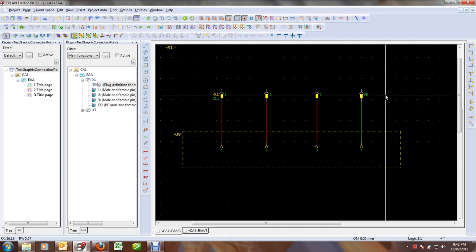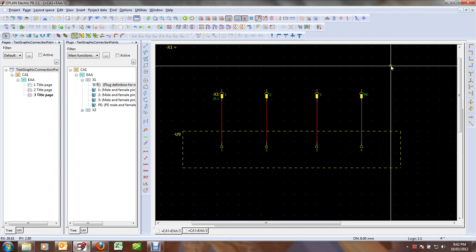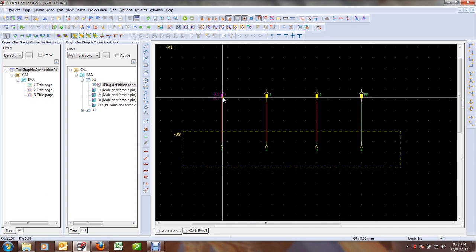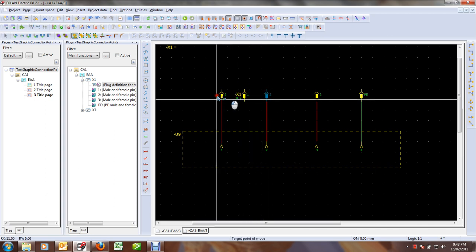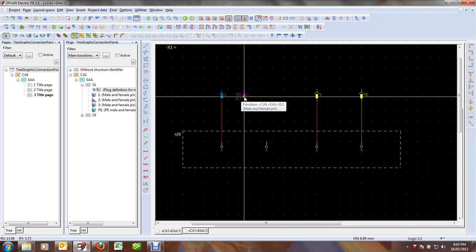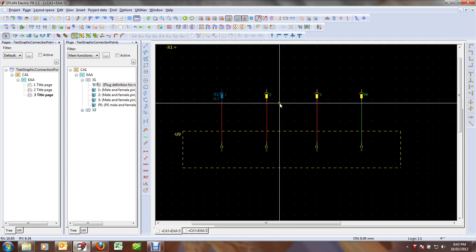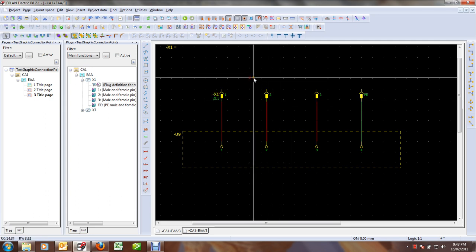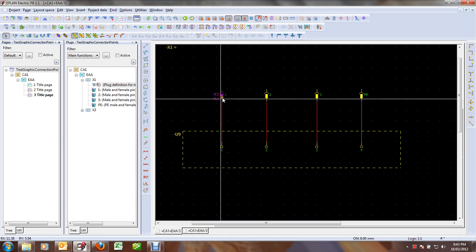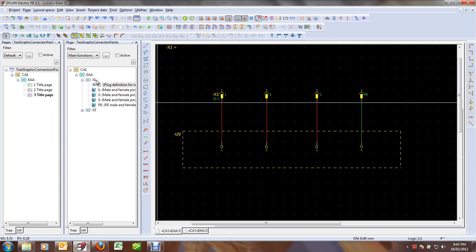It could be the case that the pins are distributed across multiple pages, which makes it more difficult to just swap them around graphically like this. So that's not really what we want. The way to do it is to select our plug in the plug navigator.